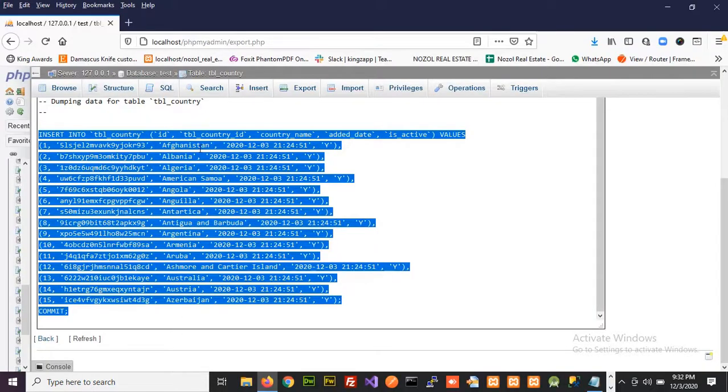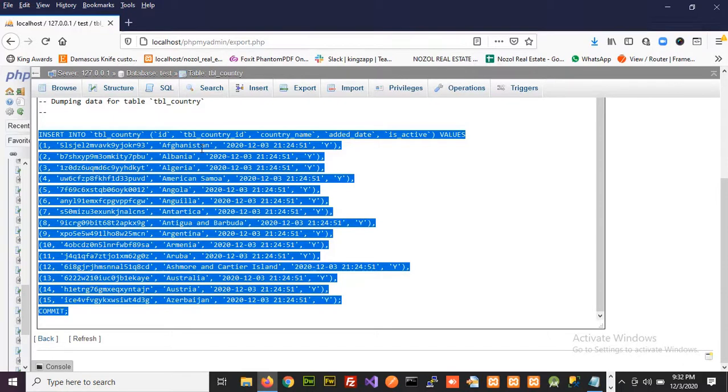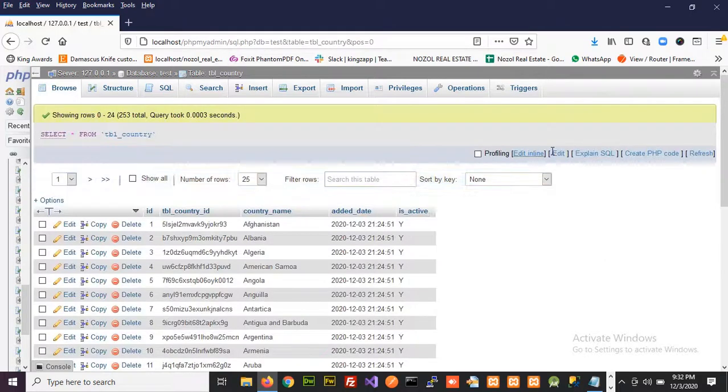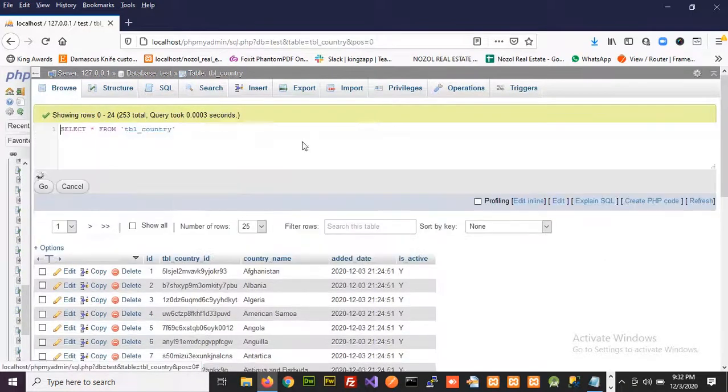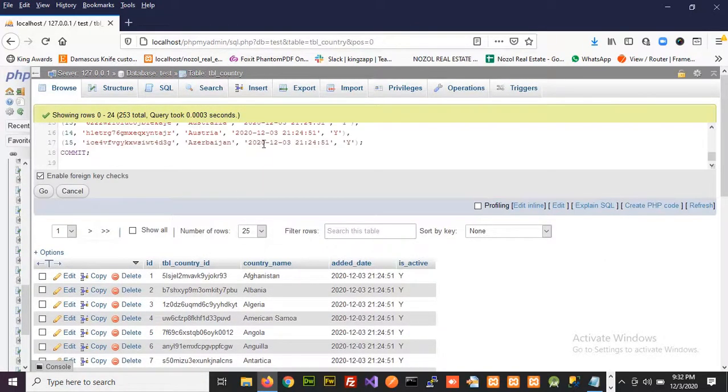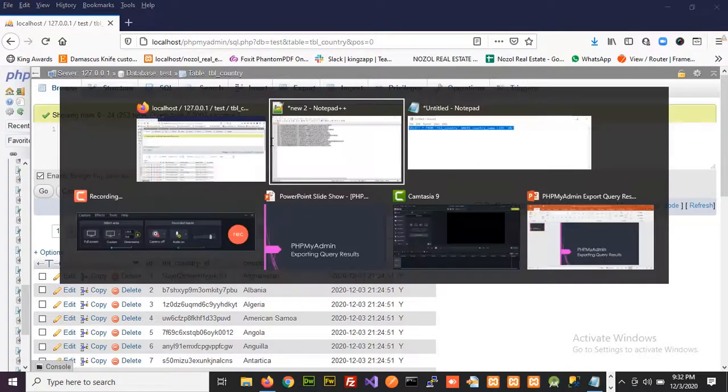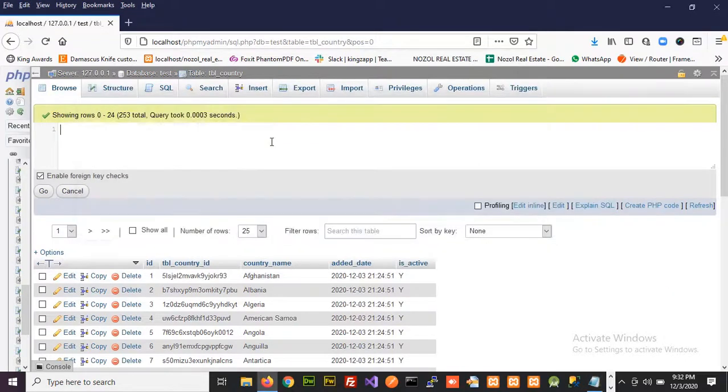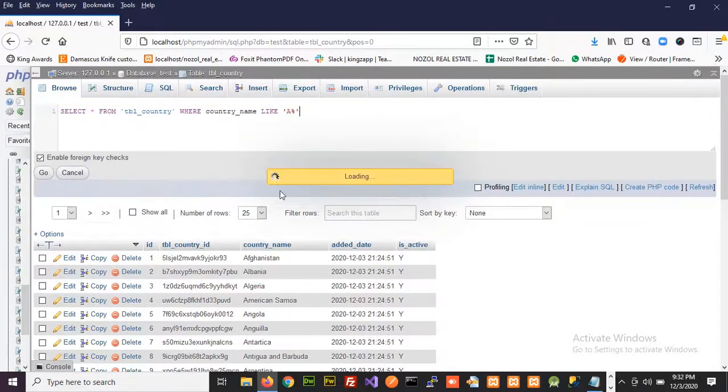Now suppose out of these 15 records we want to export just a few of them. How would we do it? I'll again click the browse button, again add a where clause here.